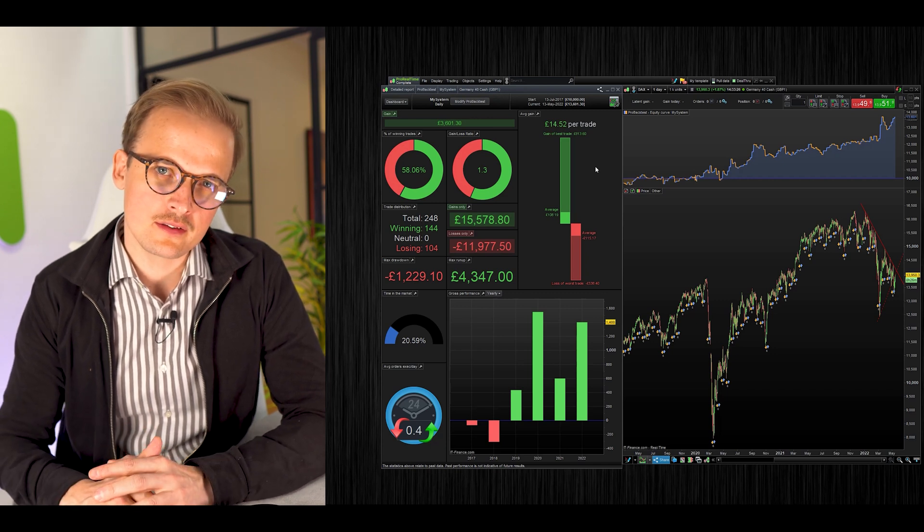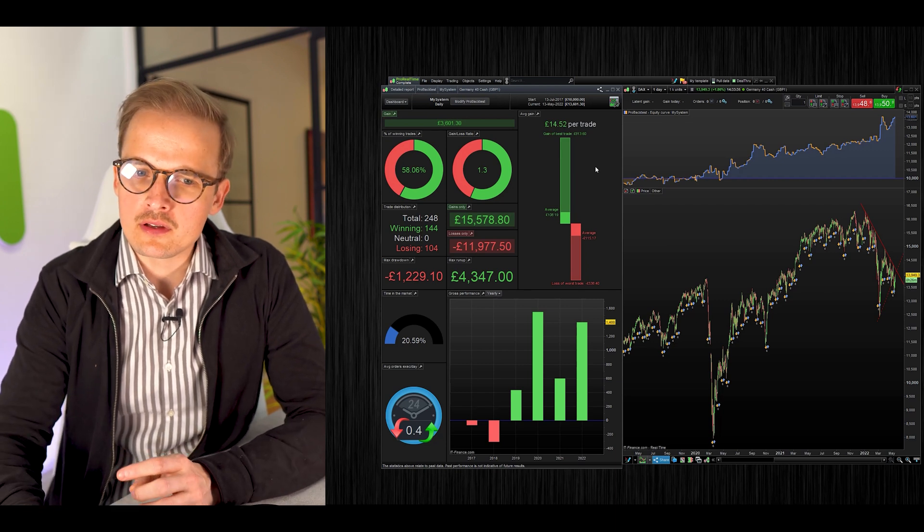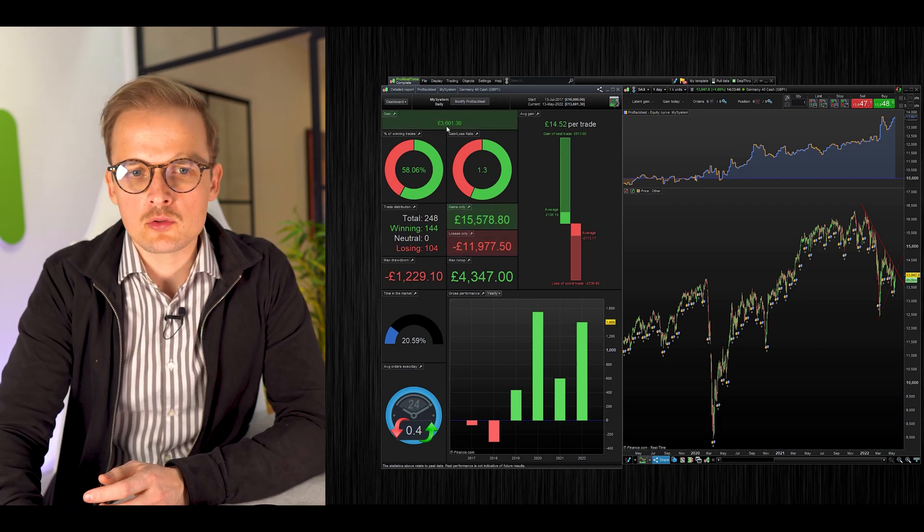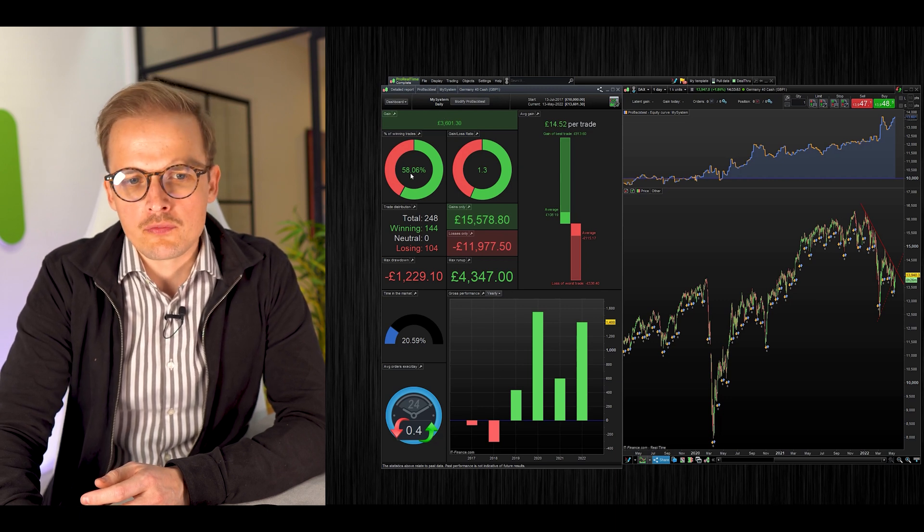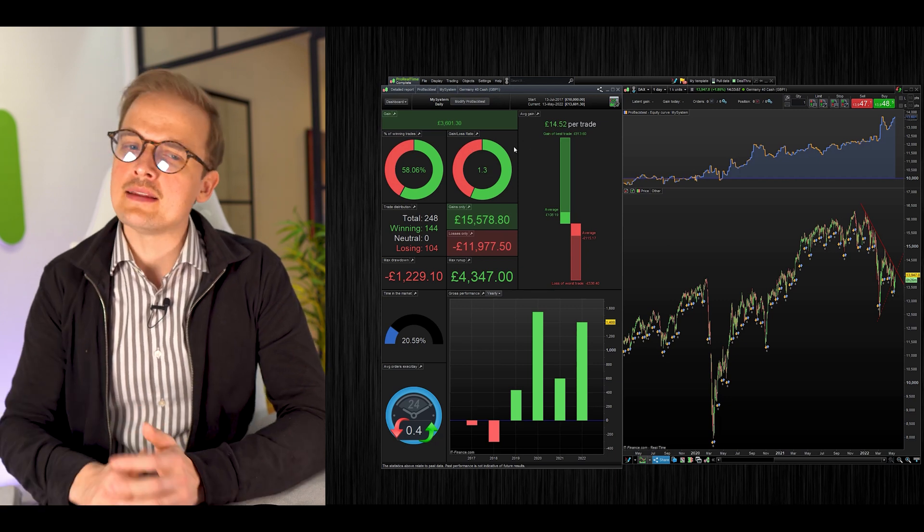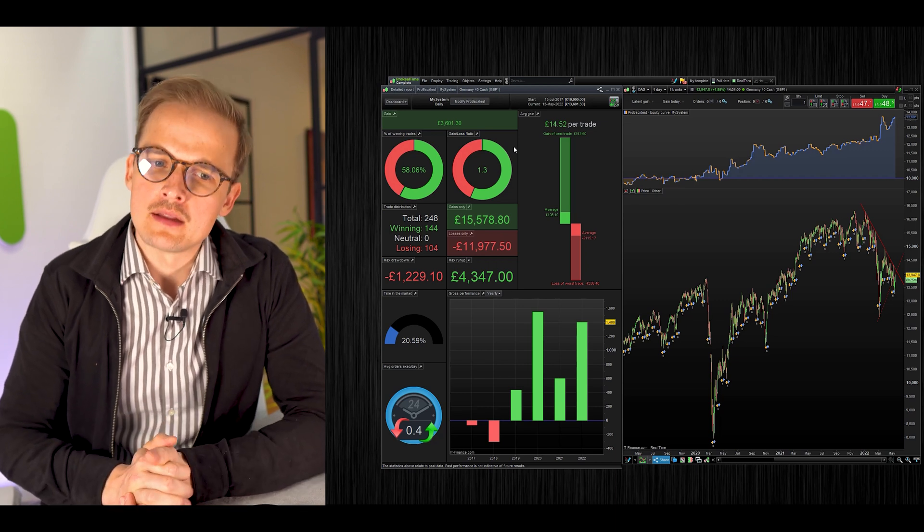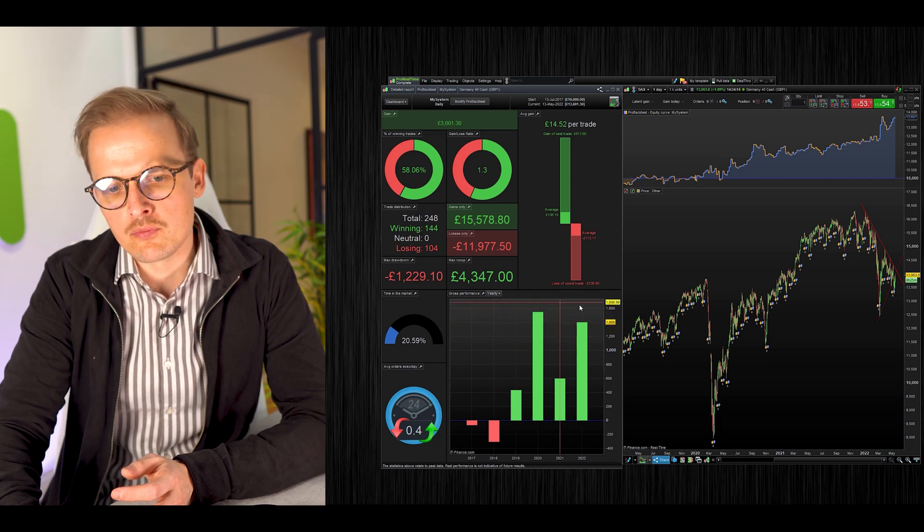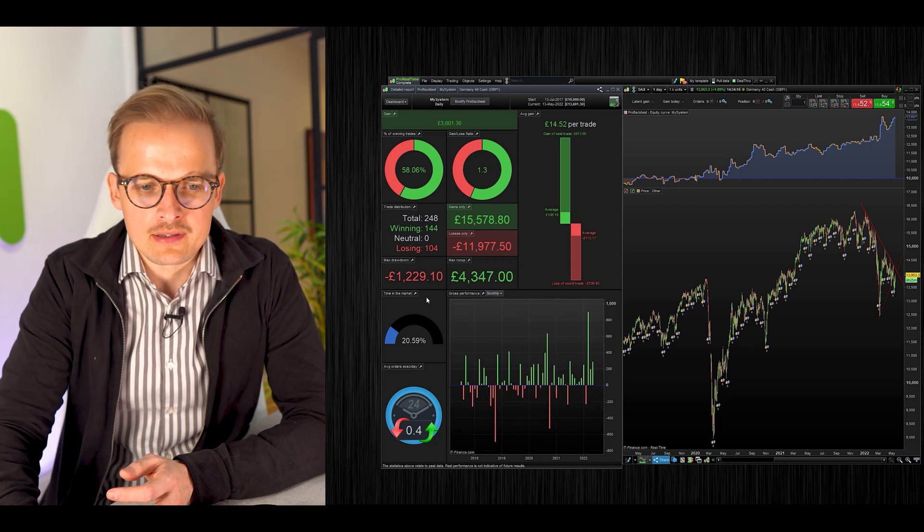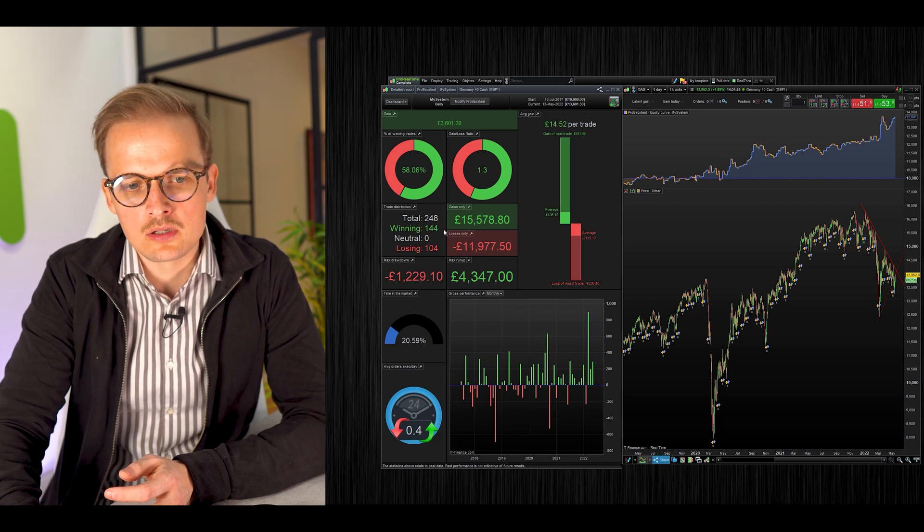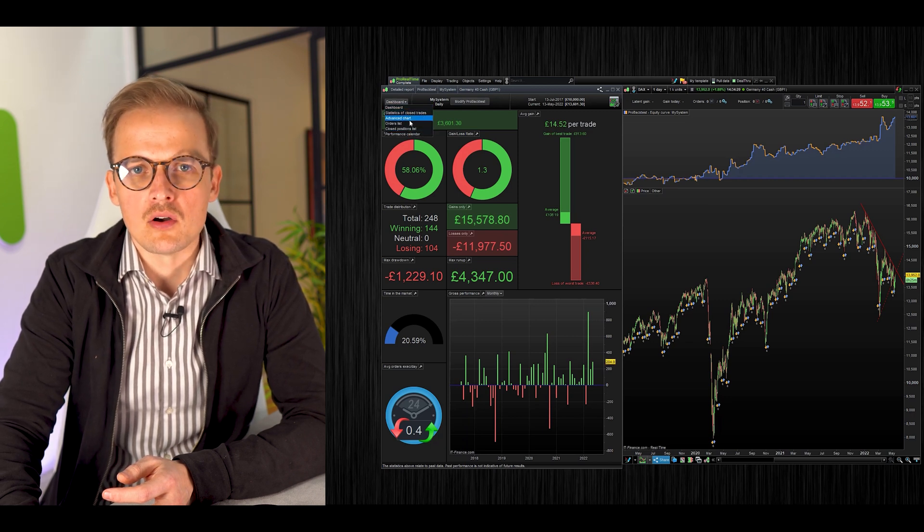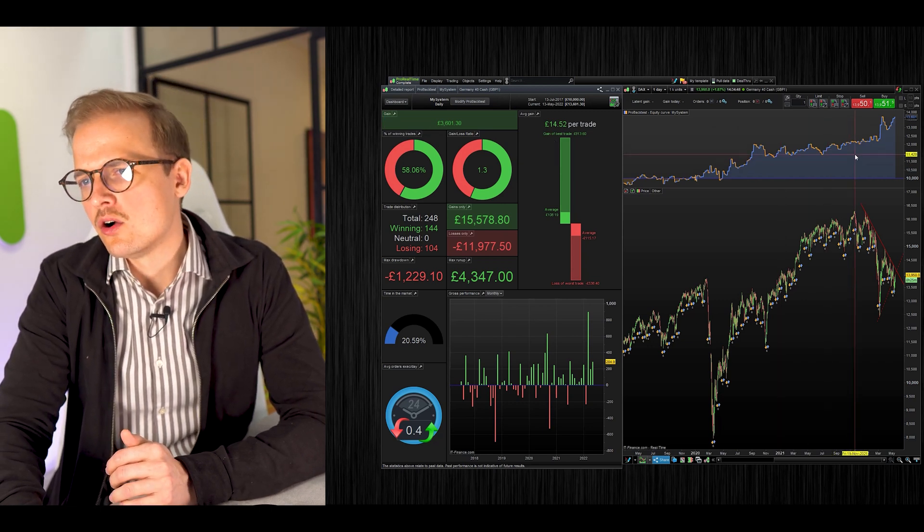The backtest is done. Here are some statistics which will tell you how the system has performed. The basic things you want to look at are the total gain, which was 3,601 pounds. We had a win rate of 58% and a gain-loss ratio of 1.3, meaning the winning trades made 30% more than what the losing trades lost. We have a chart showing performance per year, quarter, or month. You can also see the performance represented in the equity chart.